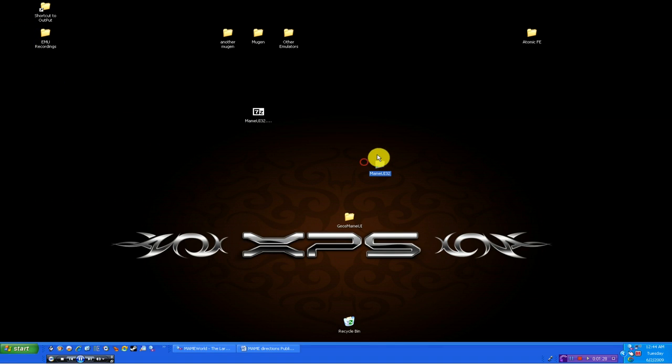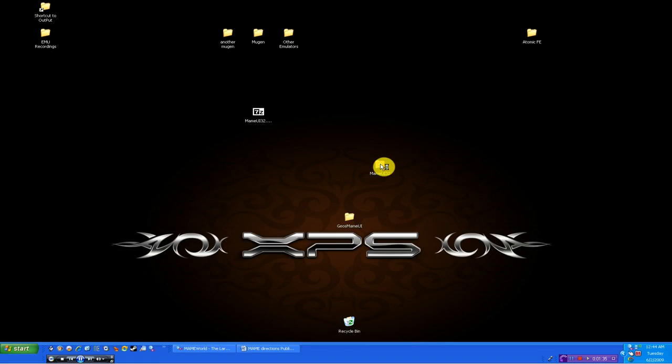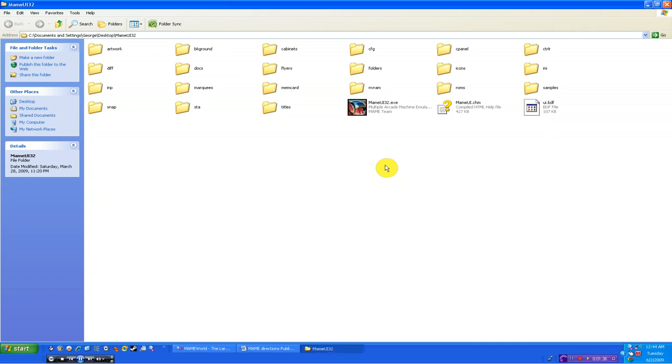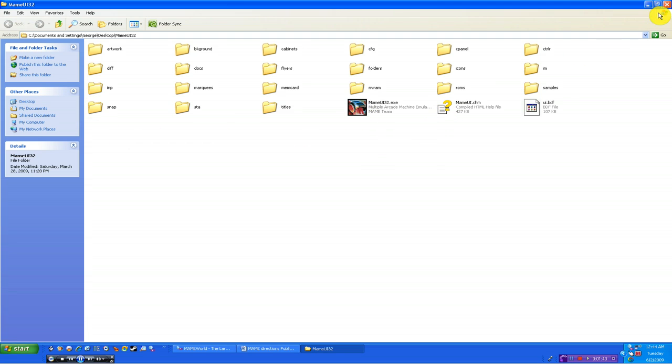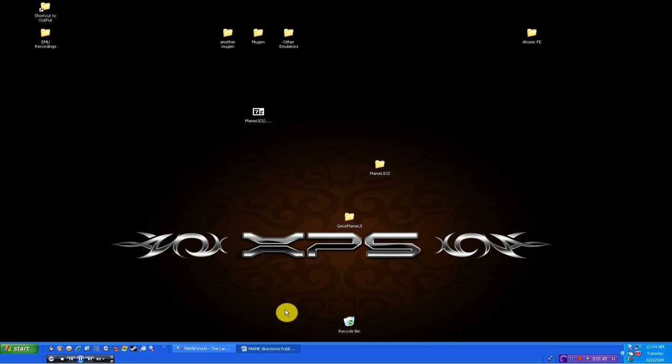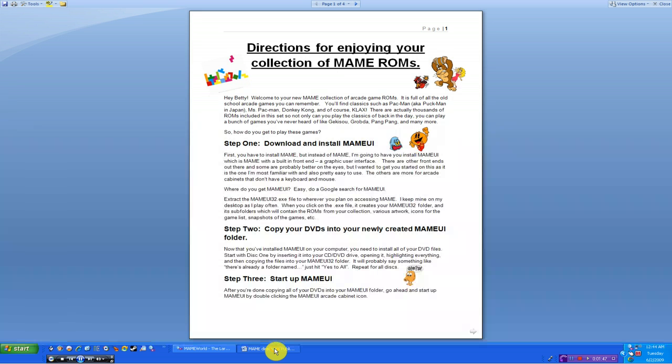We just made the MAME UI 32 folder. This is where you're going to put all your files eventually. But if you take a quick peek inside, this is what it should look like. You should have a bunch of empty folders and the MAME executable file. I'll put more on this later. Right now, let's move on to step number two.